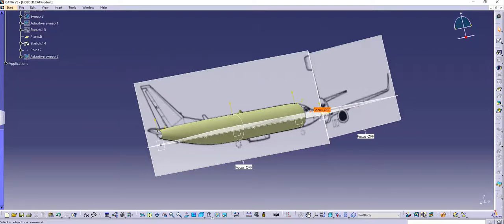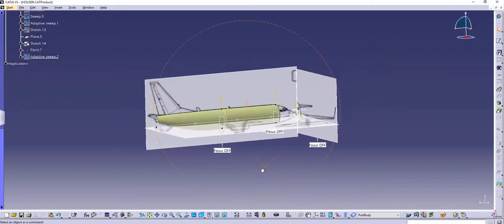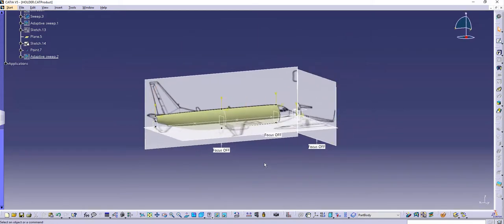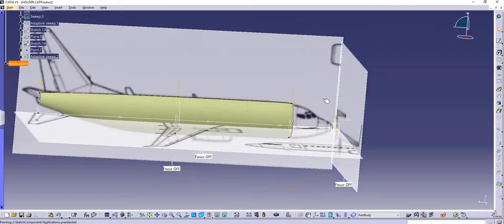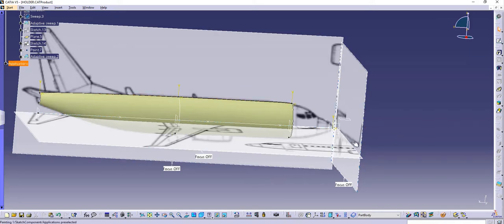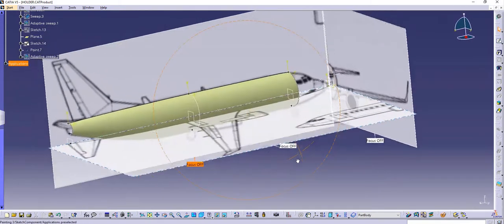Hello, Jaguri Singh back with another video of CATIA V5. In this video I will continue with the plane and complete the fuselage in whichever way possible. In today's video I will show you in detail how to make a proper fuselage using multi-section, adaptive sweep, or sweep. I'm going to stick to the basic, which is multi-section, and show you how to make the entire fuselage and continue with the wings.